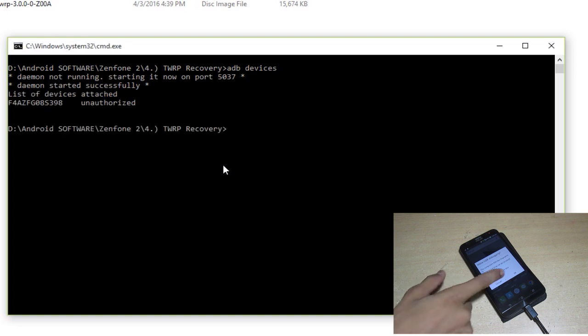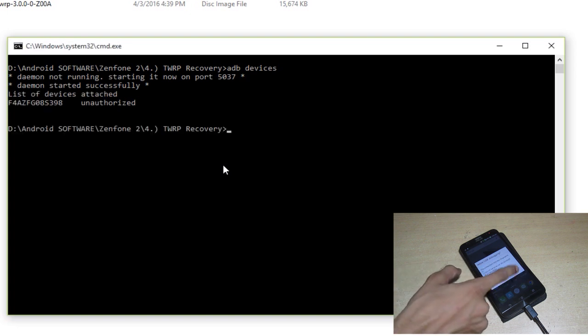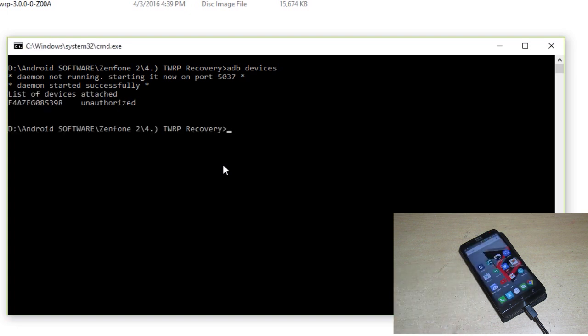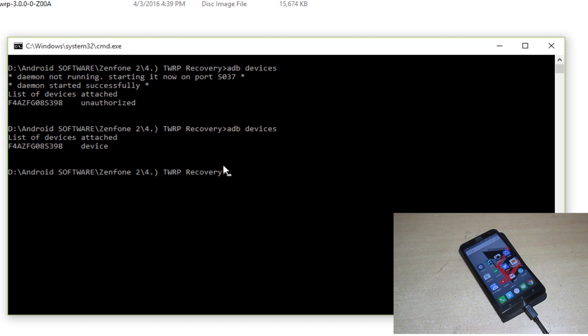It will ask for permission from the phone so you have to check mark it and click OK as you can see the white dialog box. Type 'adb devices' again. Previously it was showing unauthorized, now it's showing a device - means it has been authorized.